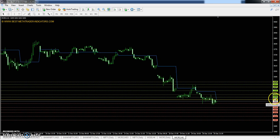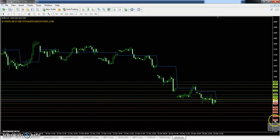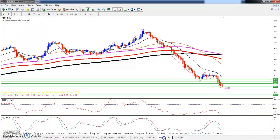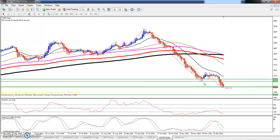The first resistance is 3320, second resistance 3397, third resistance 3448. The first support is 3192, second support 3141, and third support 3064. This is the daily chart, and you can see I drew some horizontal support and resistance levels.